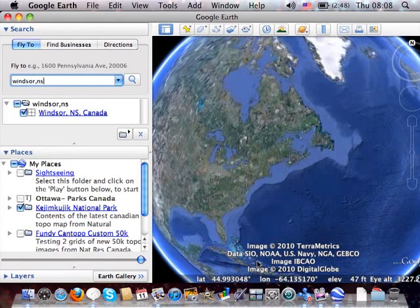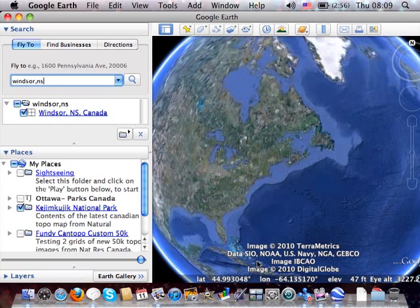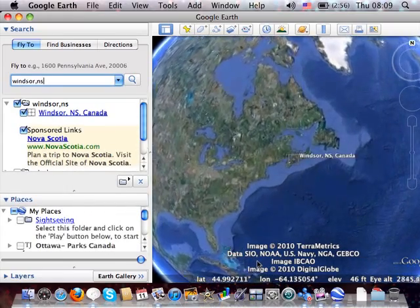In this video, we'll go over the steps required to create a custom Garmin map for your GPS Map 62. In this example, you'll see the use of Google Earth and the Preview program. If you're doing this on the Mac, it will be similar for the PC or Windows. I just have Google Earth open here, and I'm going to fly into Windsor, Nova Scotia — that's the area where I want to focus on today.